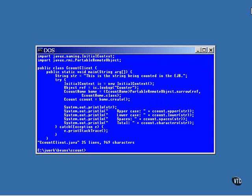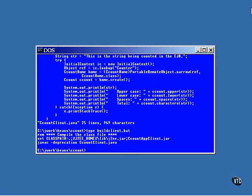I have a script that compiles the client program. The class path is set to dot, the current directory, and two jar files. The first one is the standard J2EE jar file. The second jar file is the one in the current directory that was constructed by the deploy tool.